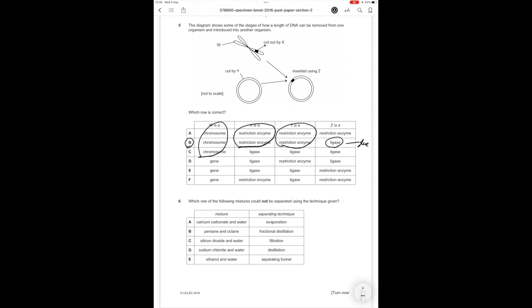Question number 6. Which of the following mixtures could not be separated using the technique given? Calcium carbonate and water can be separated by evaporation since the water will evaporate away and the calcium carbonate will remain. Pentane and octane have different boiling points so fractional distillation can separate them. Silicon dioxide and water by filtration works because silicon dioxide is sand and if you filter out sand you get the water.